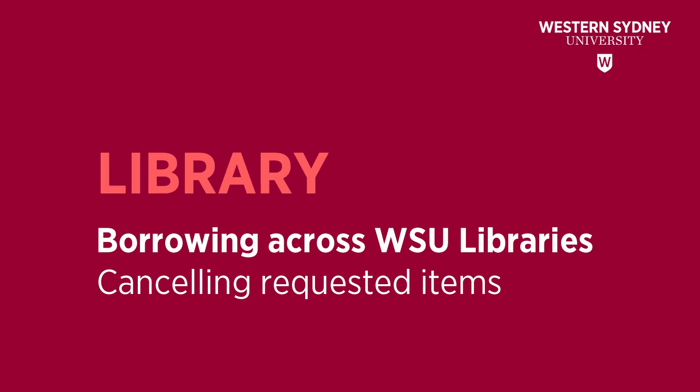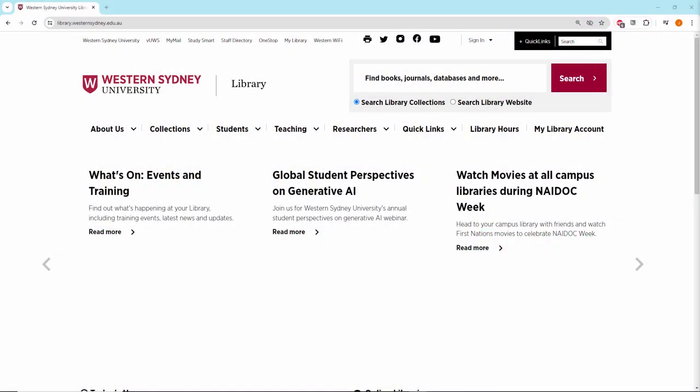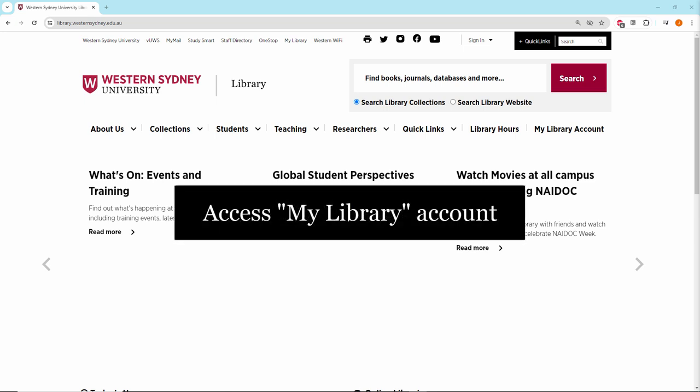This Library video will show you how to cancel your item requests. If you wish to cancel any of your requests, go into your My Library account.